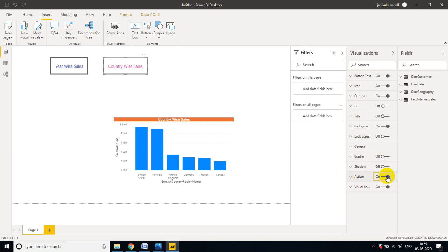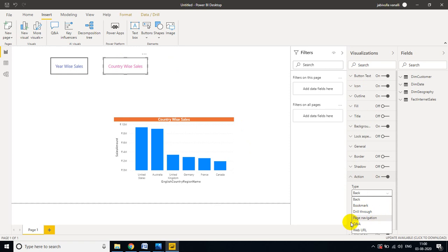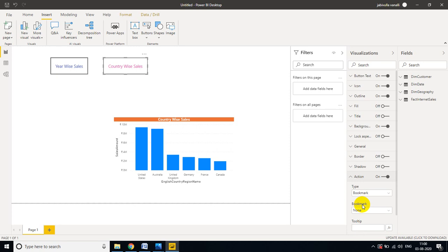Turn on Action. If I click the Country Wise Sales button, I need to go to Bookmark. There are multiple action options: Bookmark, Drill Through, Page Navigation, Q&A, Web URL, and Back — but I want Bookmark. Select the 'Country Sales' bookmark. If you want a tooltip you can add it, but I don't need one. Now I have two buttons configured.